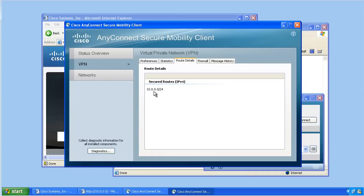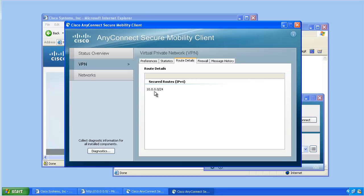The secured routes now indicate that it's just the 10.0.0.0 network and not all network traffic. So we have implemented, in effect, a split tunneling policy for this group, which this user is a member of.